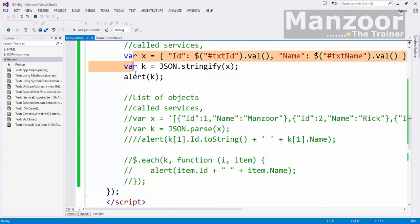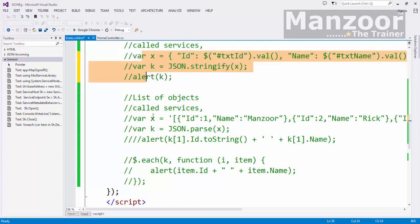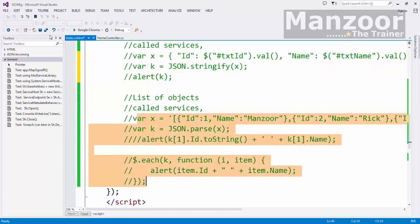But rarely we find scenarios where we pass list of objects to the server. But even that you can do.